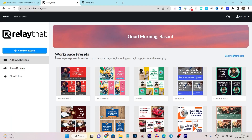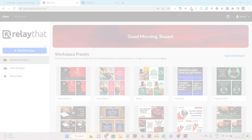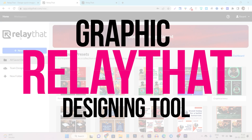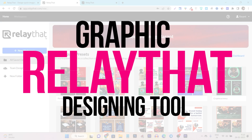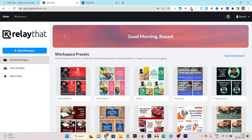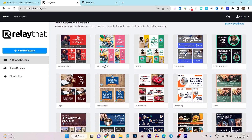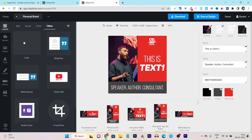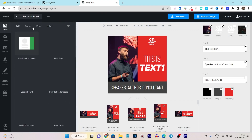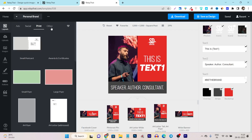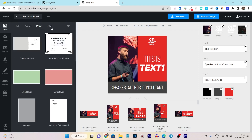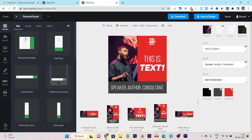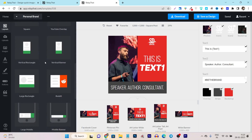In this video, I am going to review and give you detailed information about a graphic designing platform called Relayed Ads. It's an easy to use graphic designing platform with tons of layouts and templates available, no matter if it's your ads, social media, printing services, or any other kind of layouts you are looking at. For example, you can see these are all the ad layouts available.